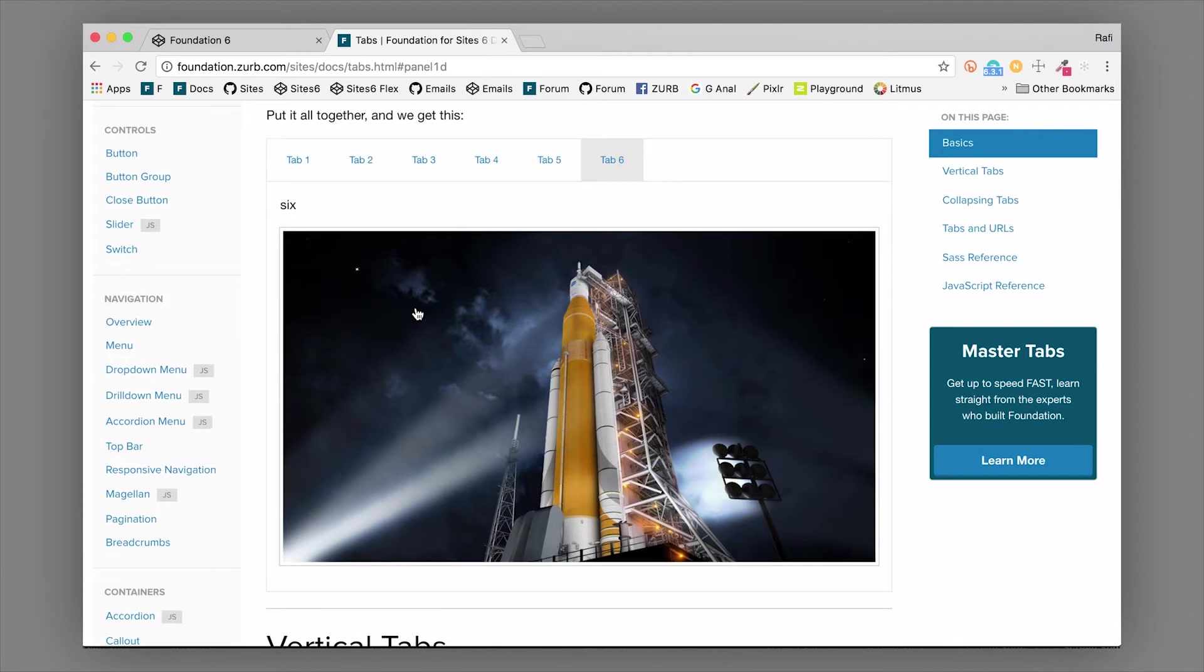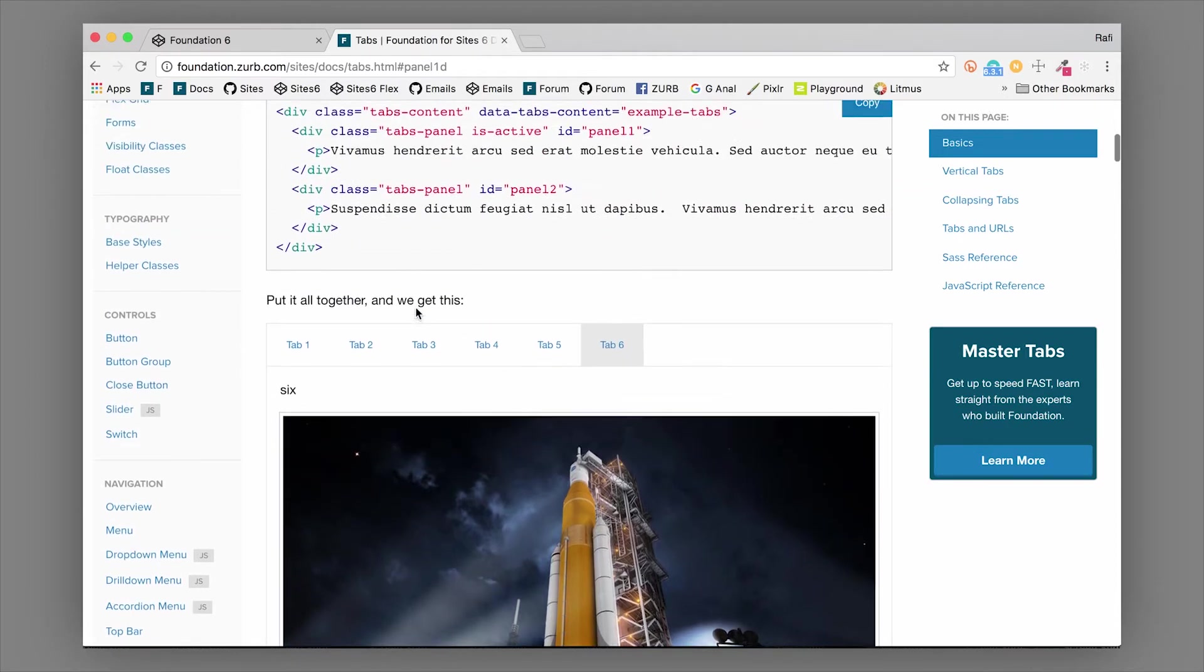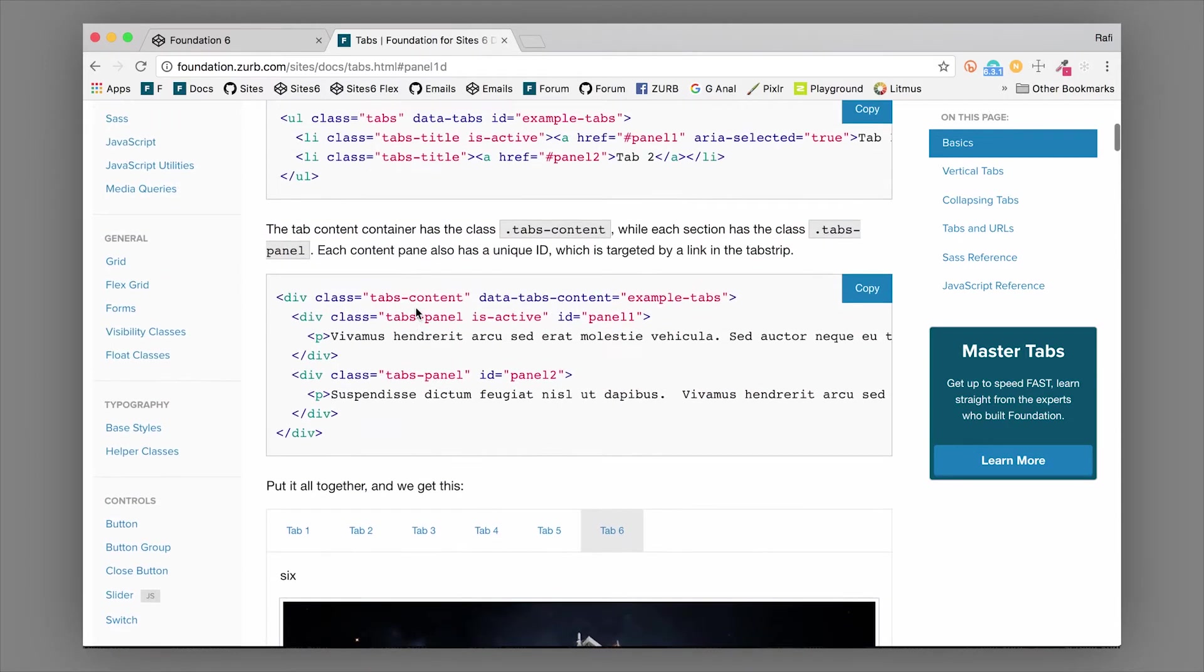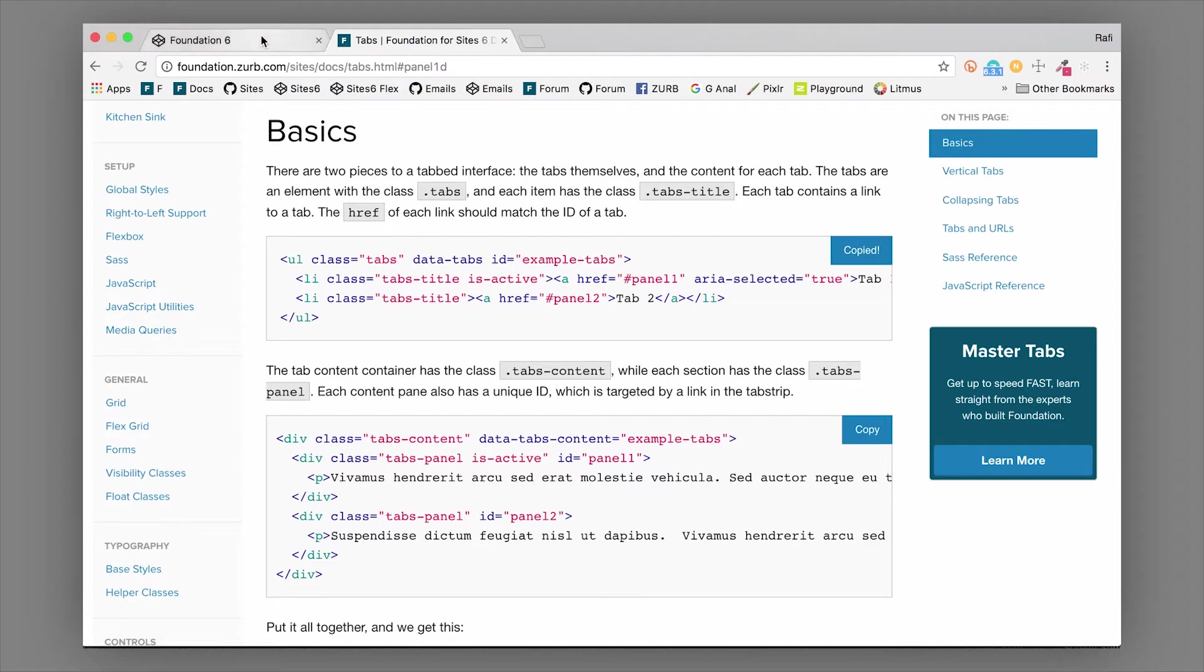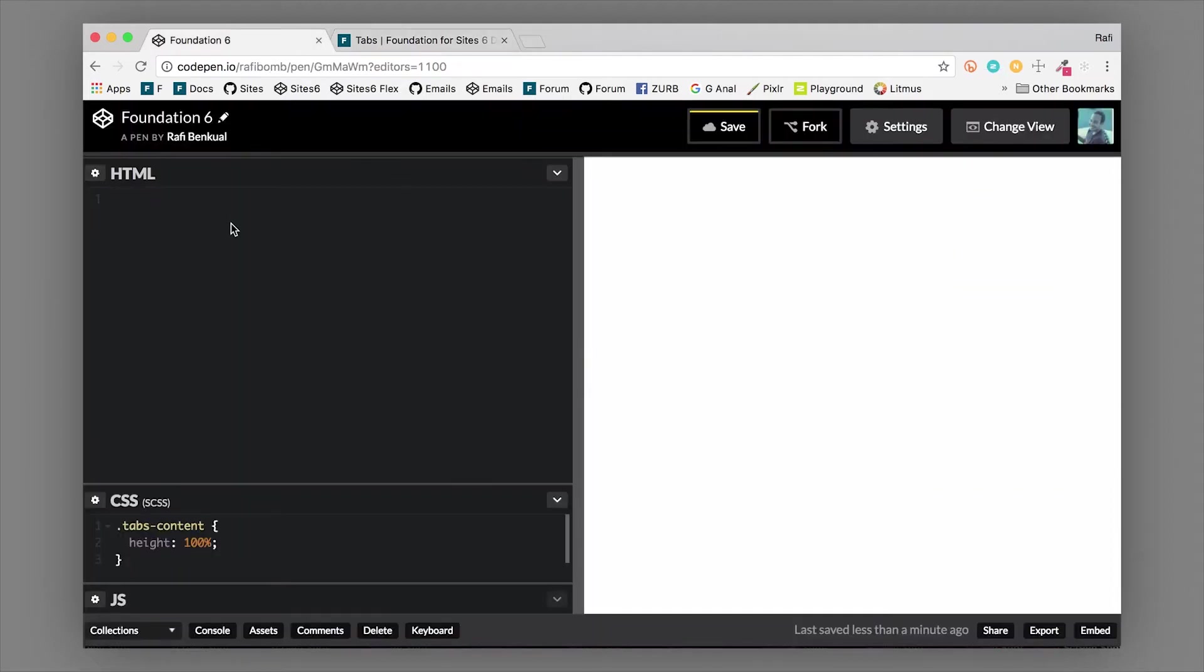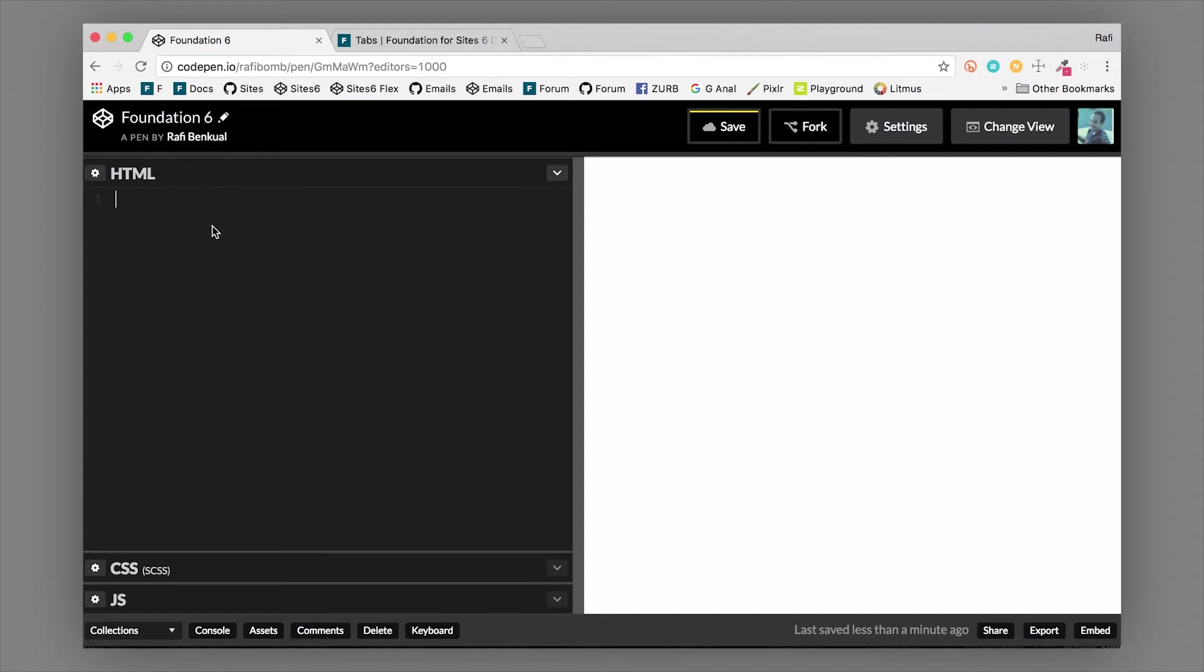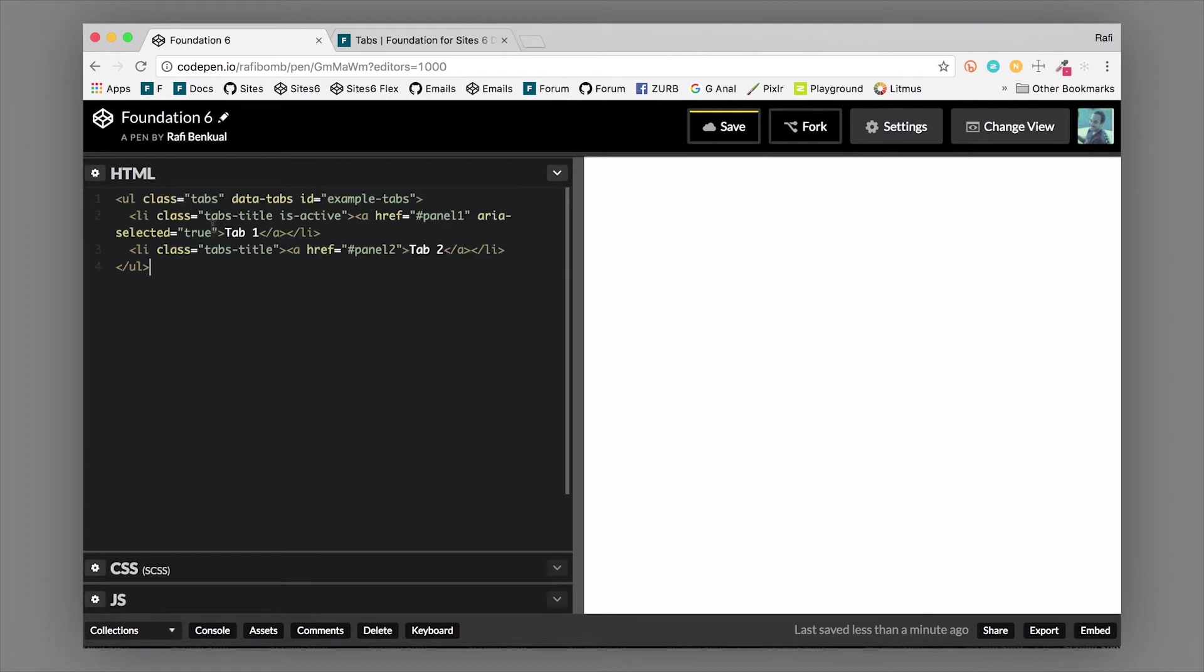First of all, if we grab the basic code for tabs, we can do that right from here in the docs. We'll hit copy and hop over to our demo and paste that in.